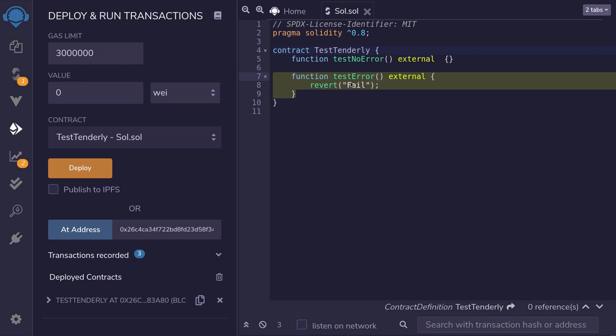When I send a transaction to this function, it's going to fail. So this will trigger an alert on Tenderly and send an email to my personal account. So let's give it a try.